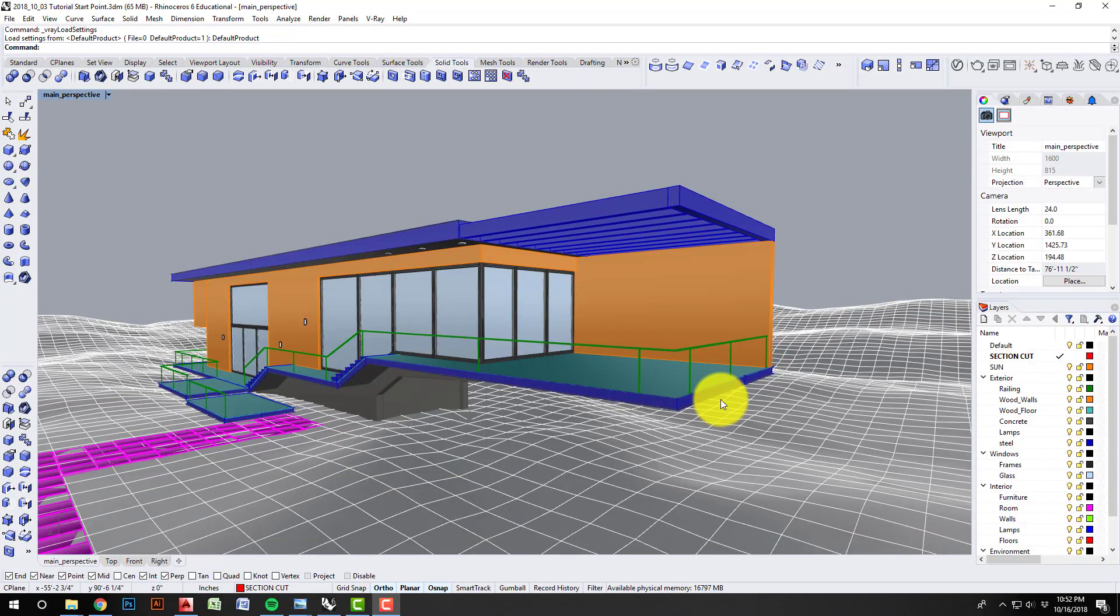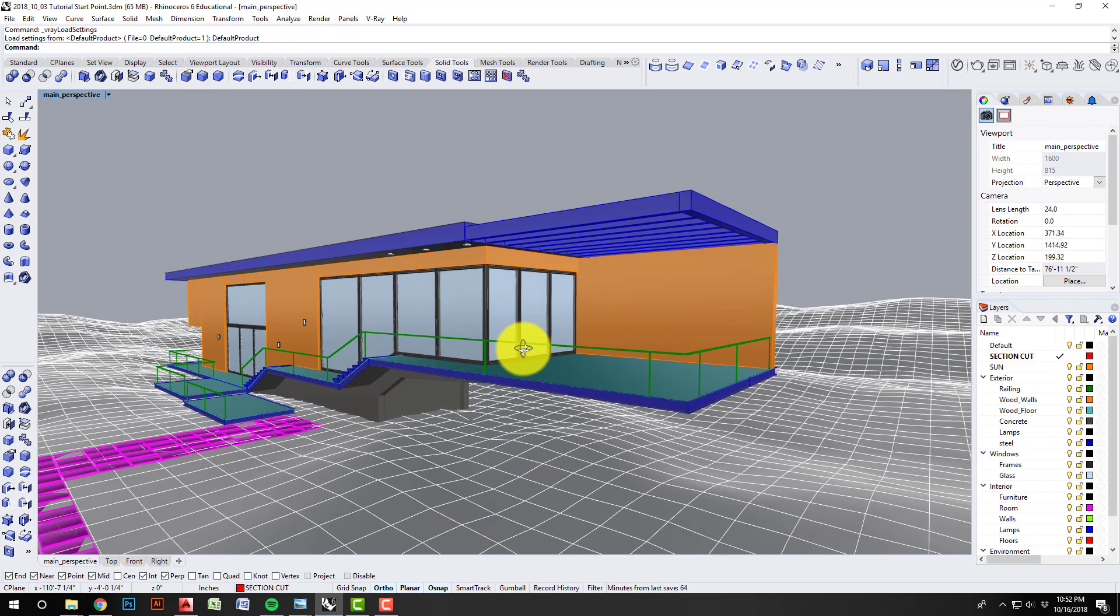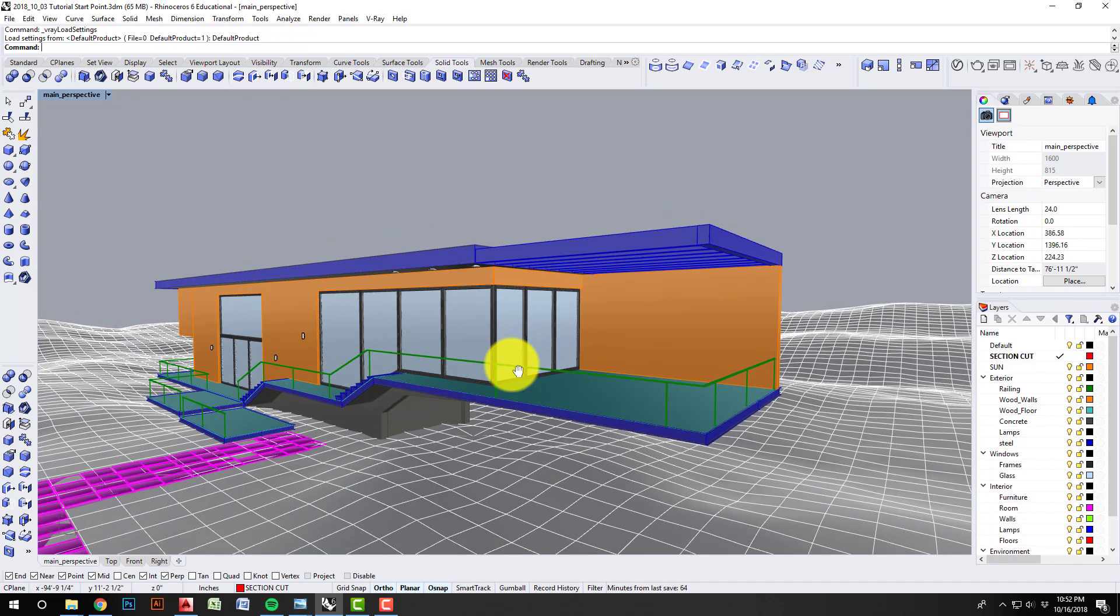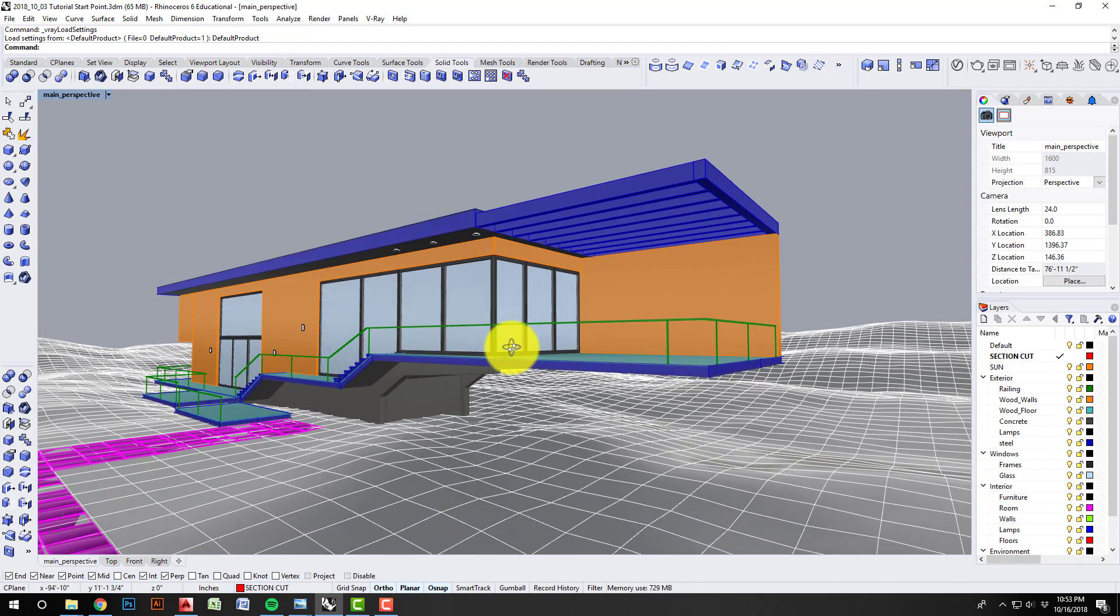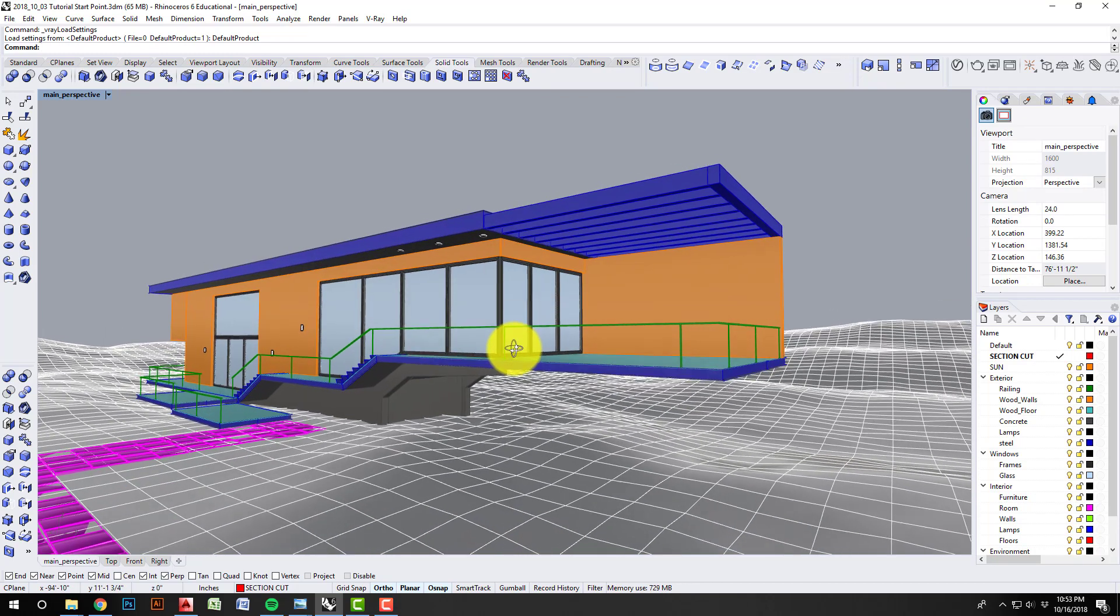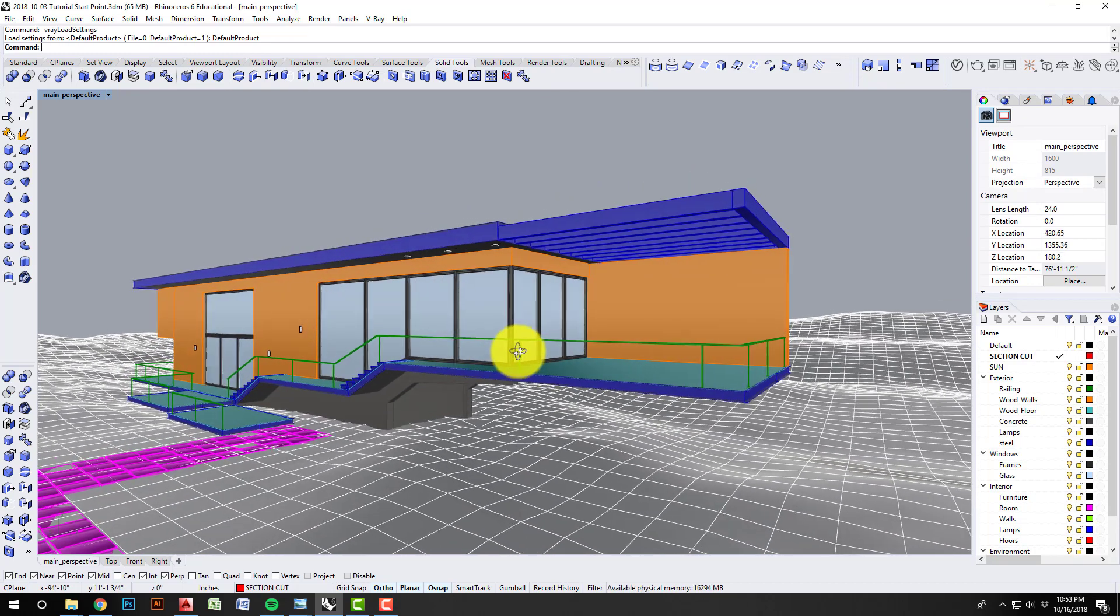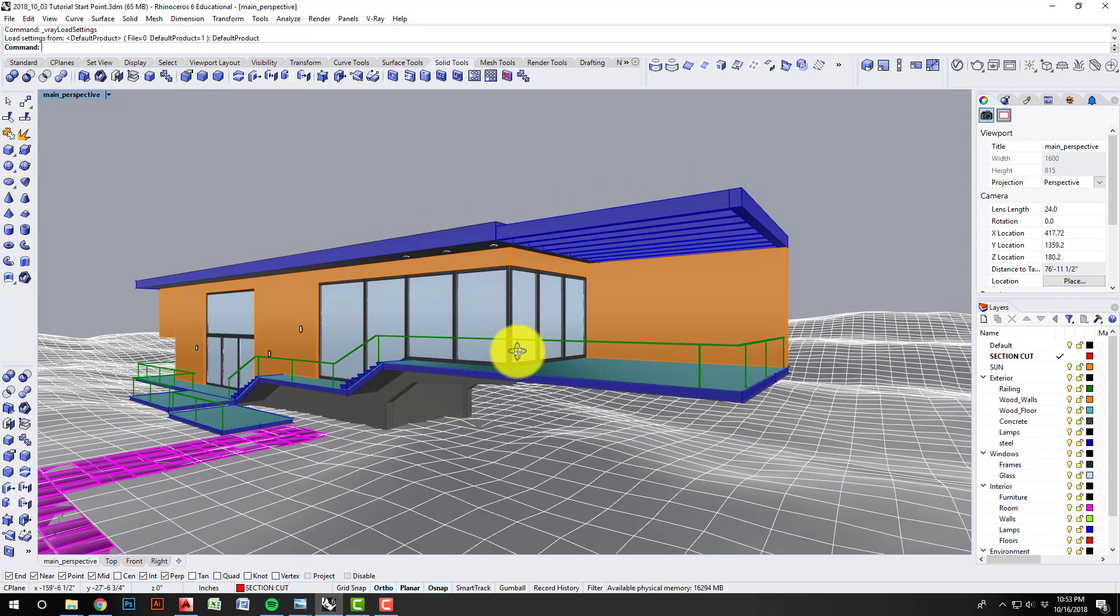Hello and welcome to my V-Ray 3 for Rhino 6 settings tutorial. This tutorial is intended to go through the general global settings of V-Ray 3, to talk about what they mean, and get you set up on some settings that work well for architectural projects.